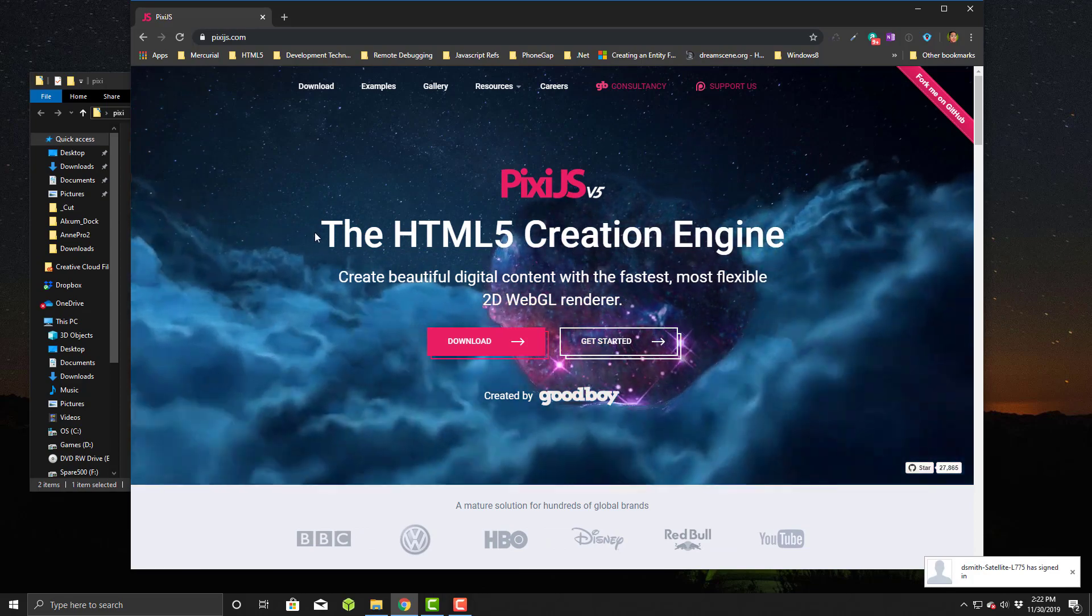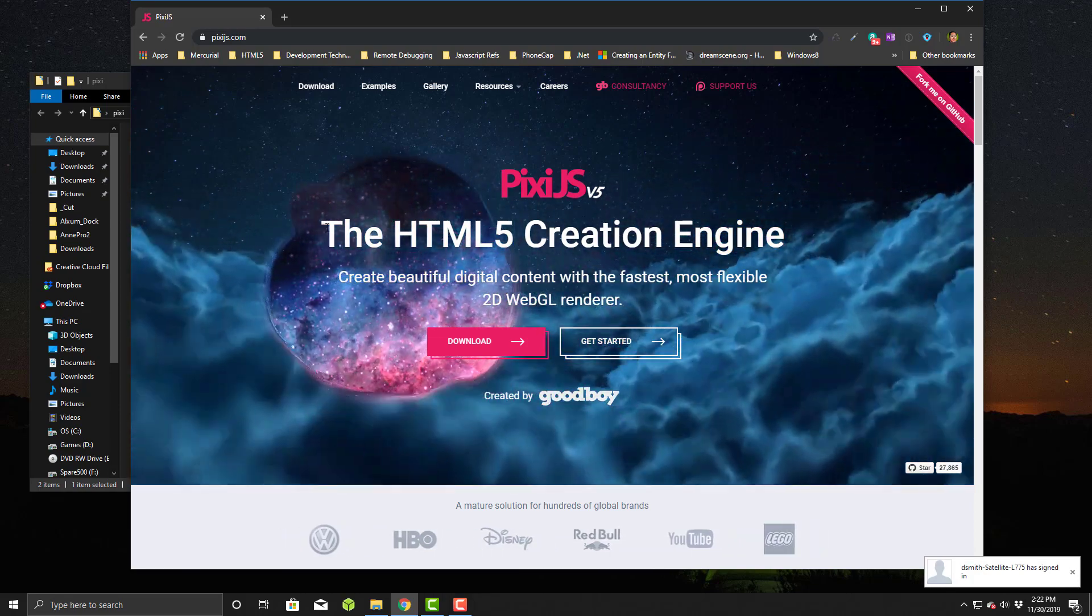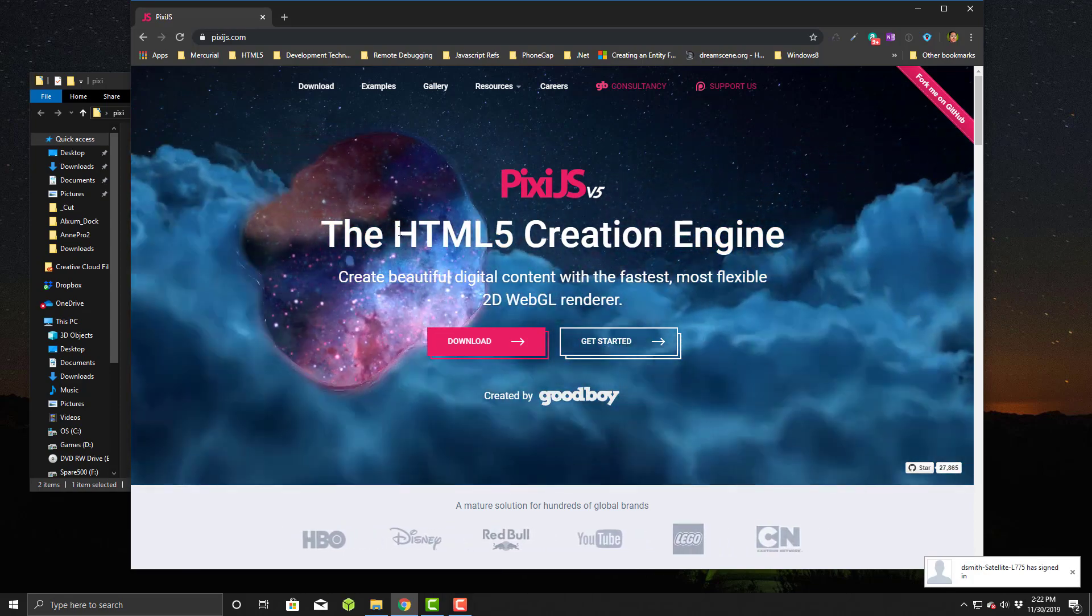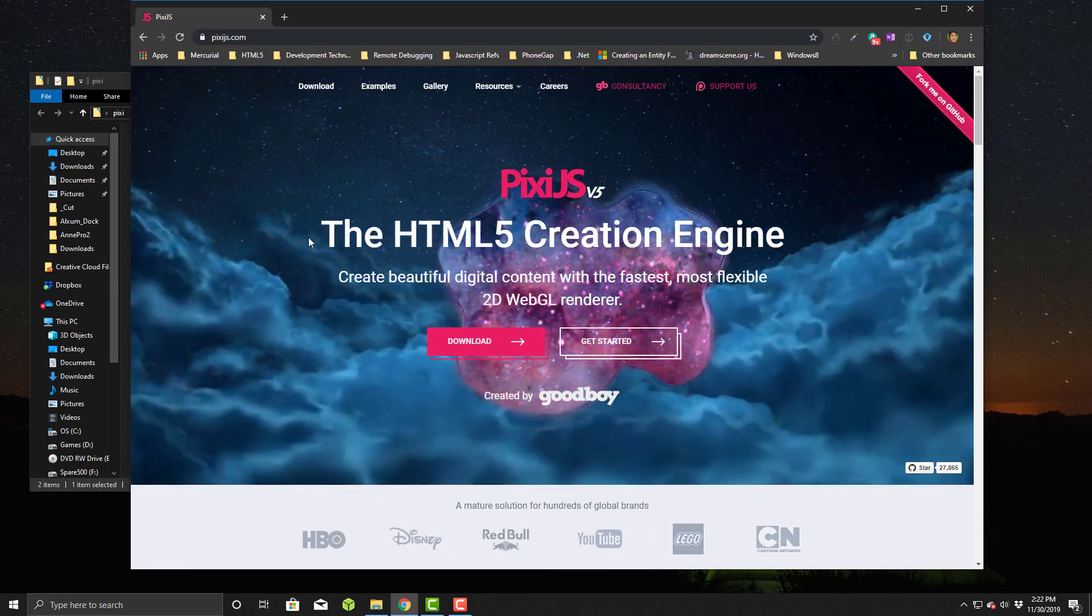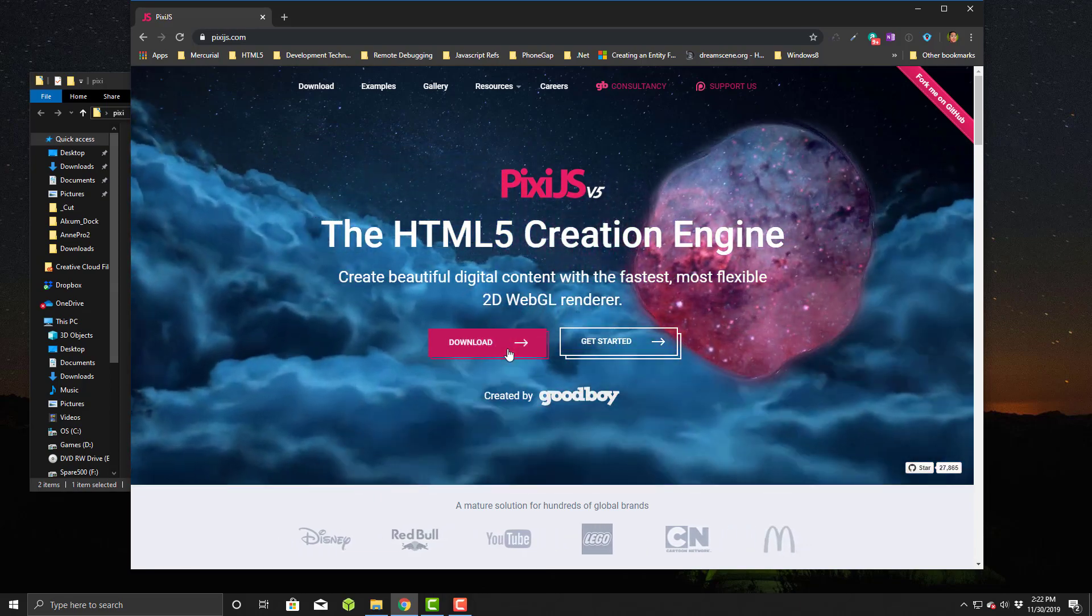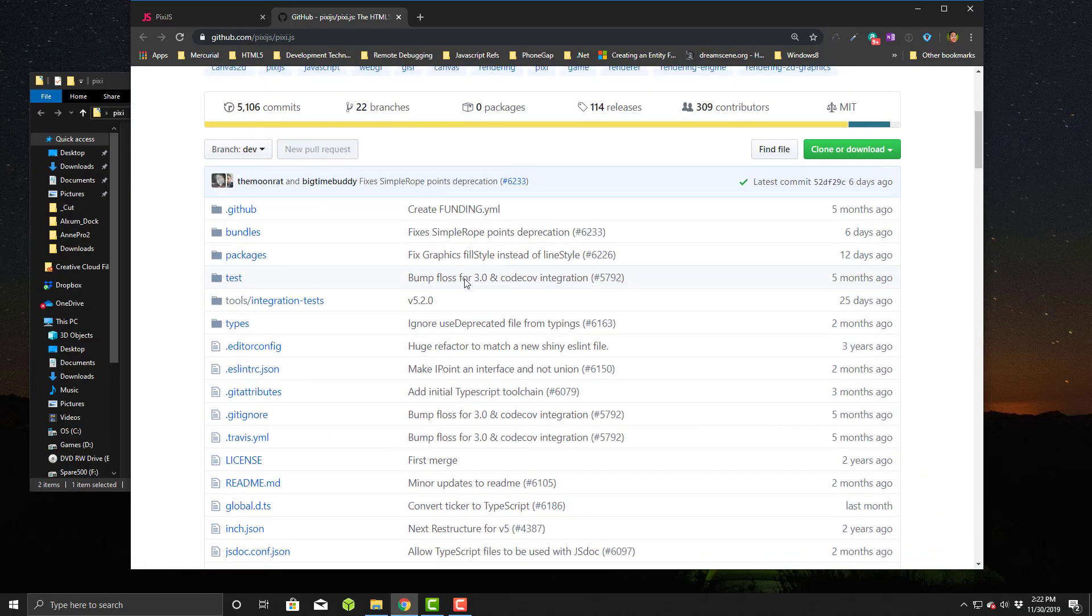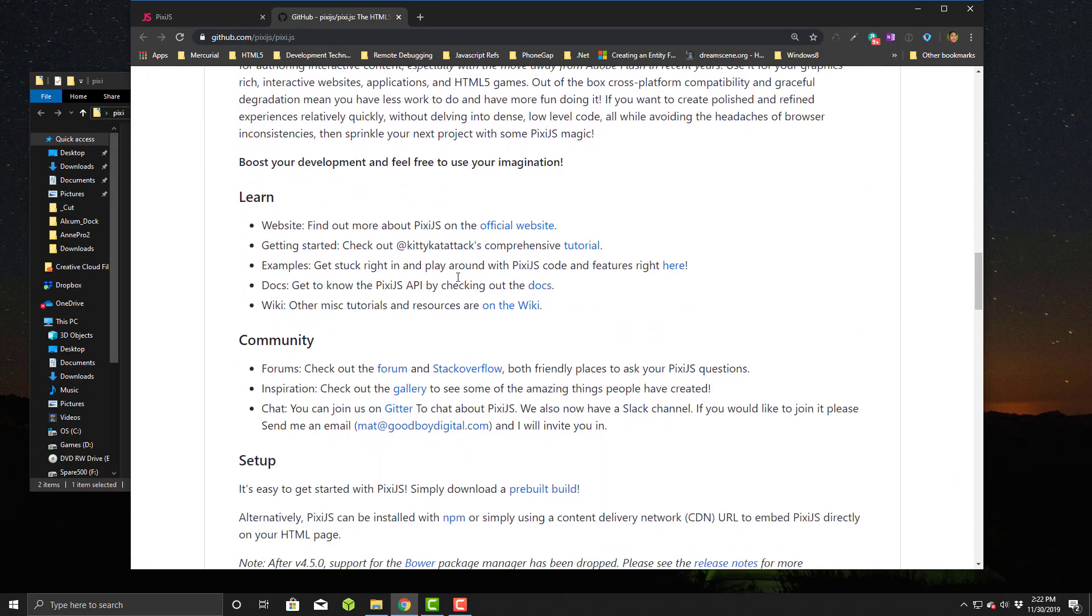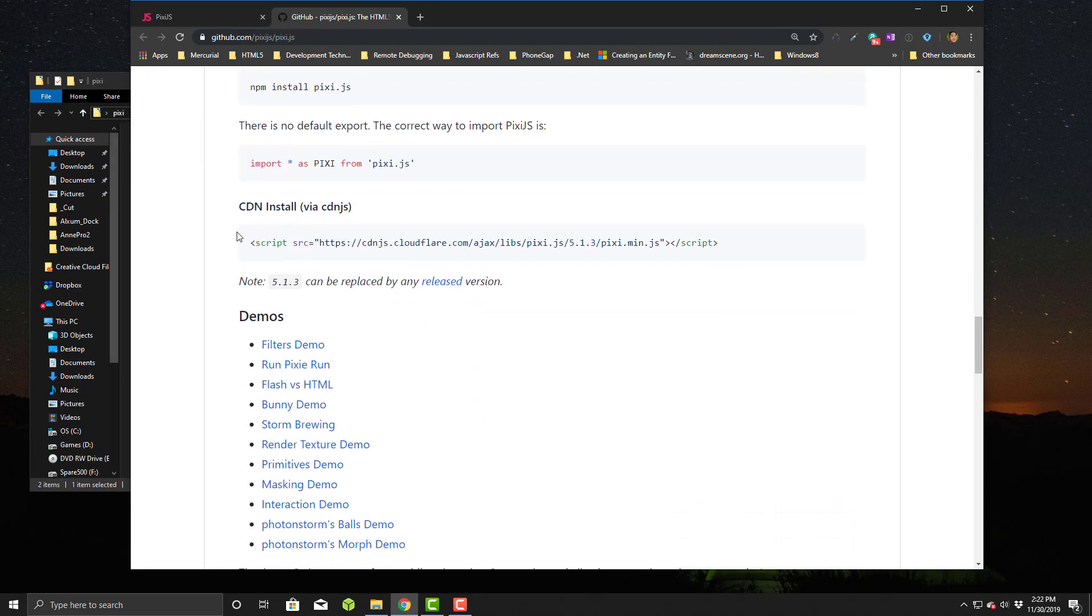You can use it to make some simple games with it. It's not really quite a game engine per se, but it has all the things you need to get started. We're going to go to downloads and there are a couple ways of doing it. You can use a CDN.